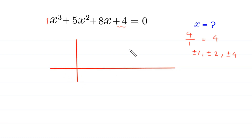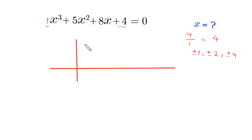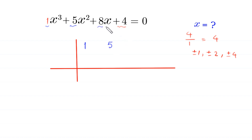We write the coefficients of this expression in a row. First, we write the coefficient of x cubed: 1. Then we write the coefficient of x squared: 5. Then we write the coefficient of x: 8. And then we write the constant: 4.